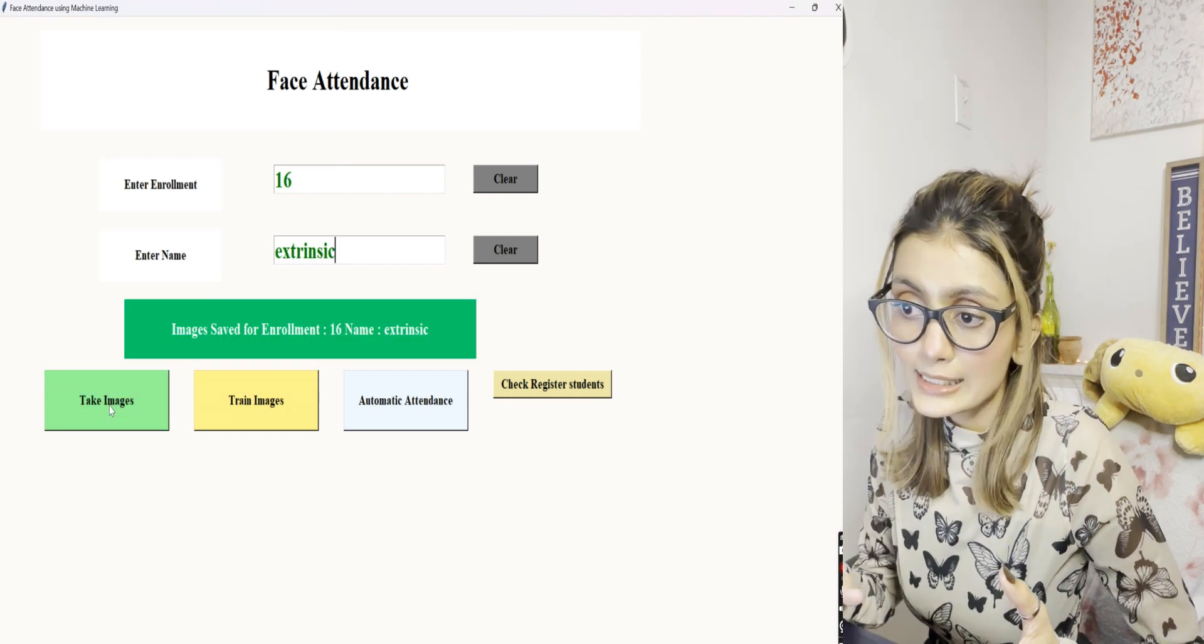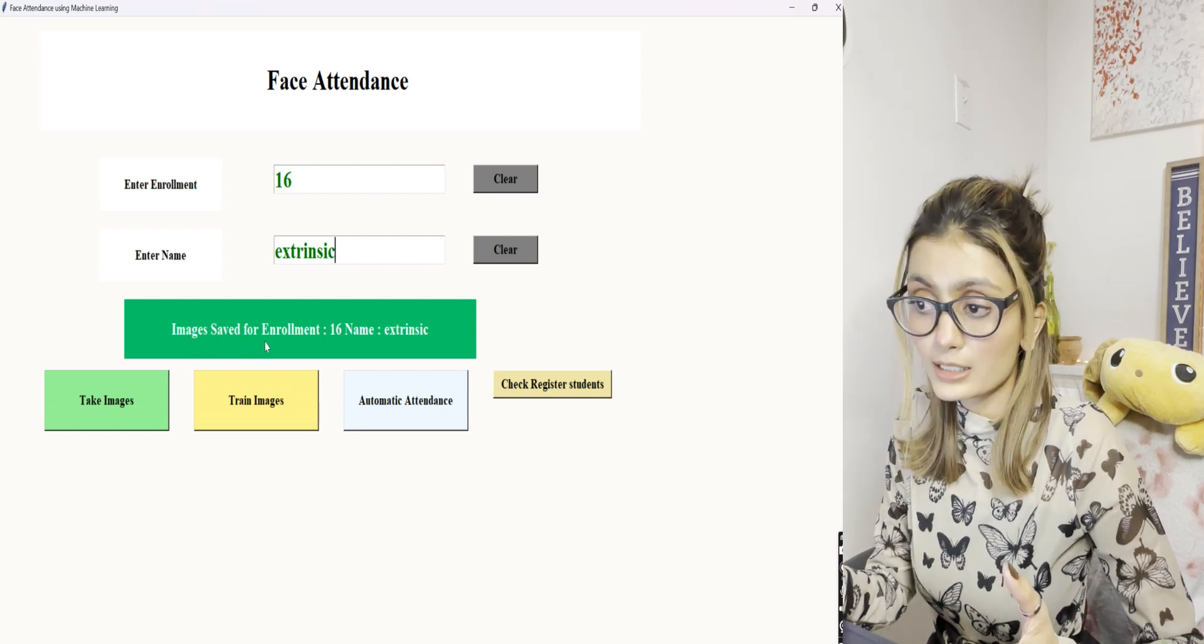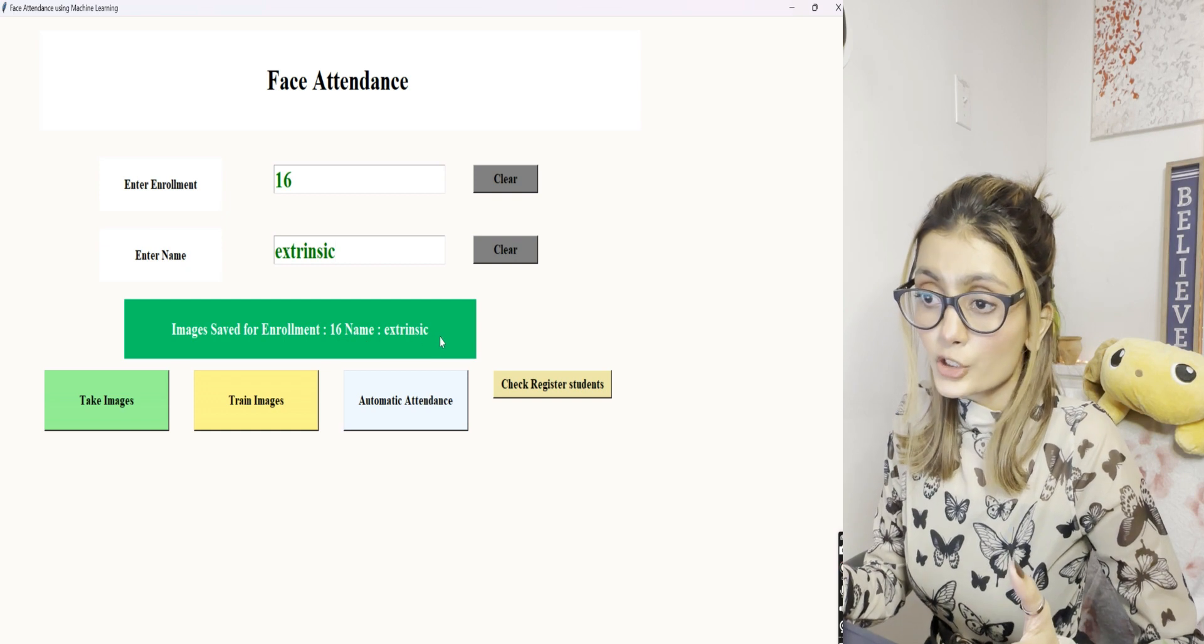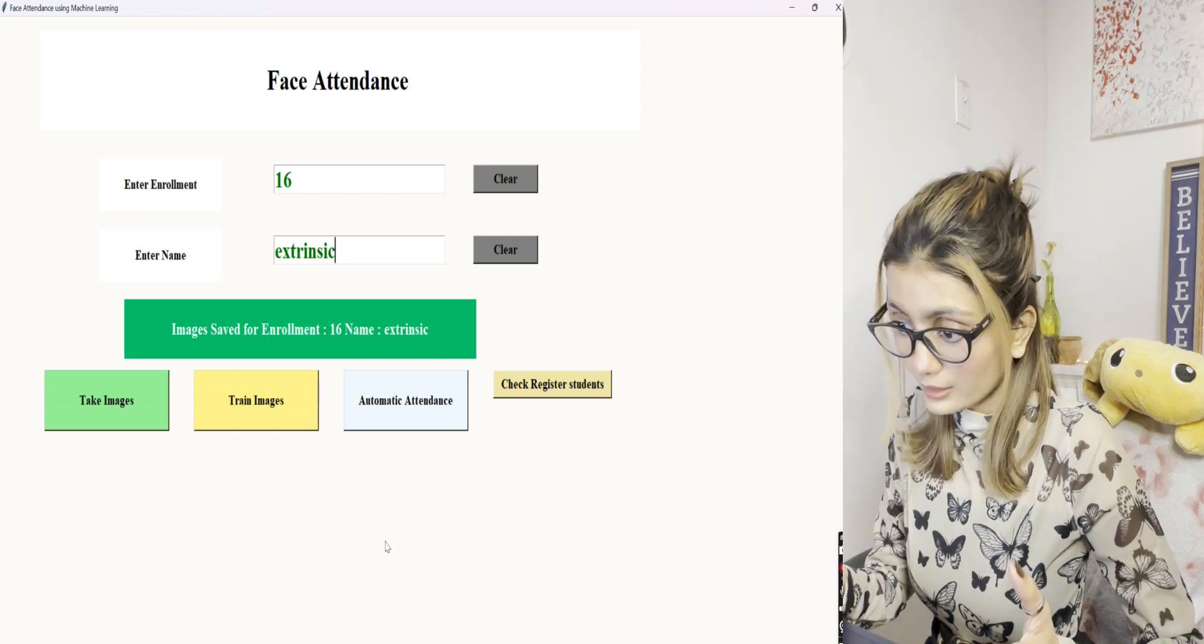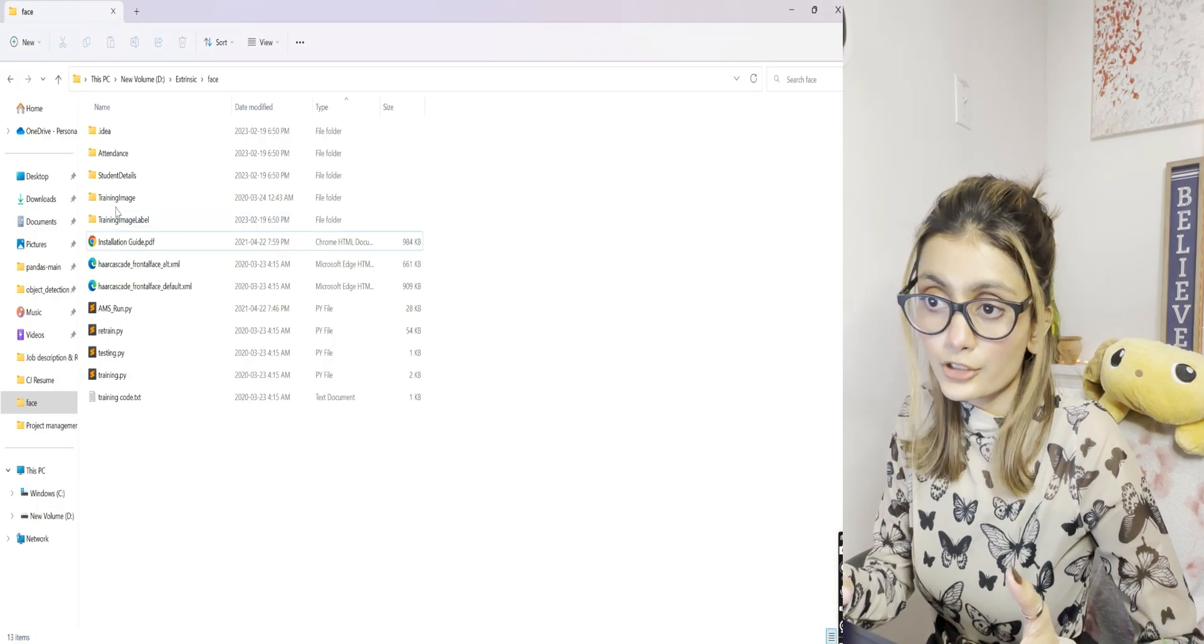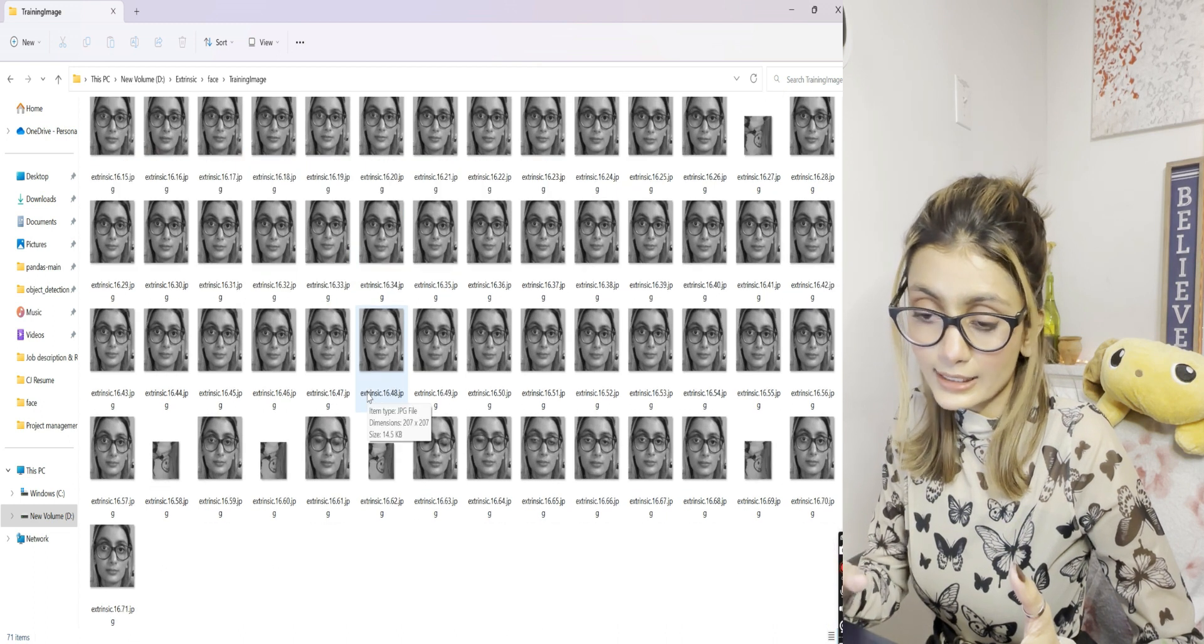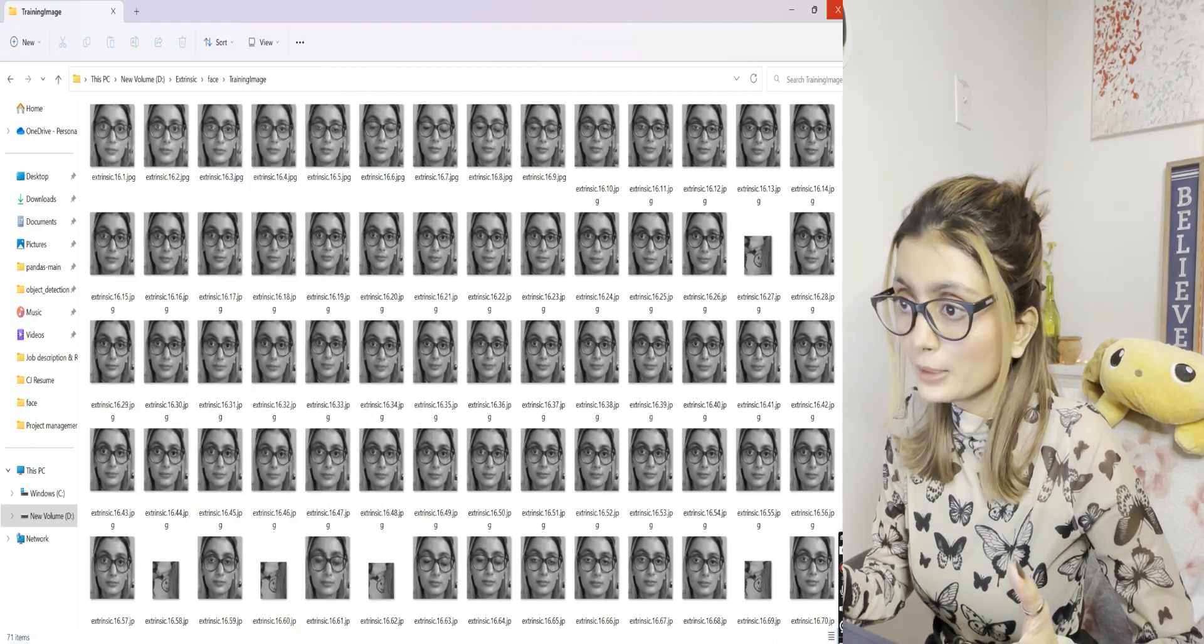Now you can see here it says images saved for enrollment 16 and name extrinsic. It has saved multiple images. We can also see those images in the folder here under training image. You can see all these images - it has taken almost 71 images of me.